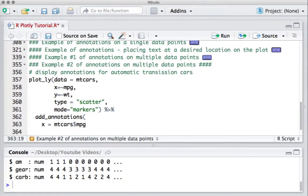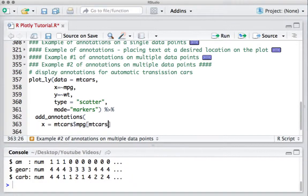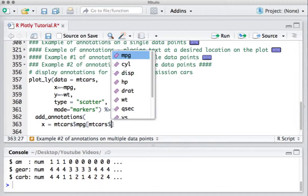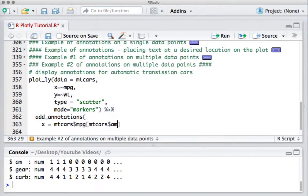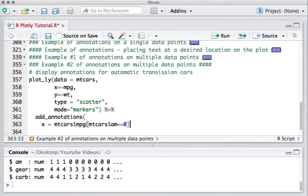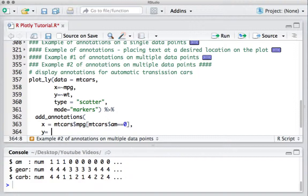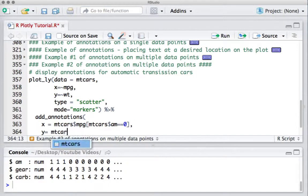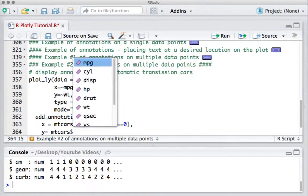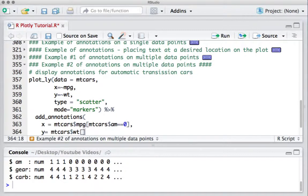And we'll put the logic. We'll say mtcars dollar am, if this is equal to 0, that's how we say it's an auto transmission car. Y equals, y is the weight variable and to identify the data point having automatic transmission, we say mtcars dollar am equals 0.